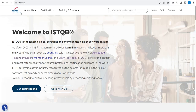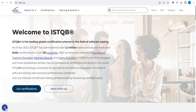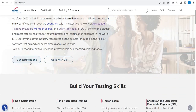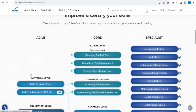First, go to ISTQB.org — this is the website. ISTQB basically stands for International Software Testing Qualification Board, which is a globally recognized certification for software testing. Here in this website you will find all the details.